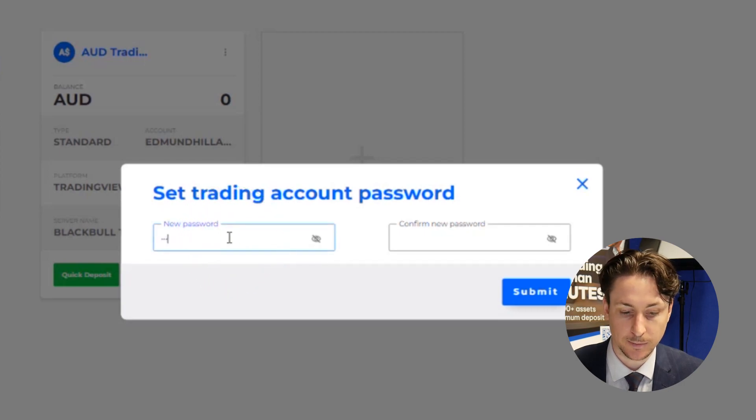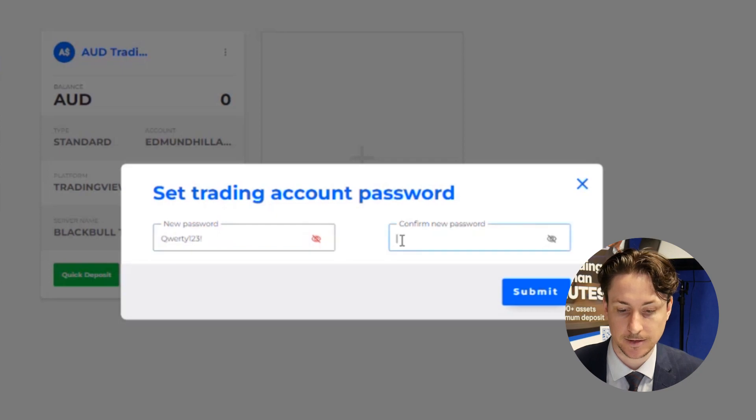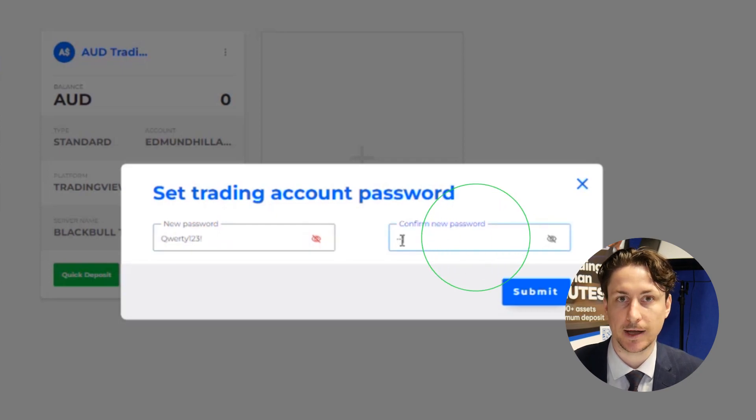In the pop-up menu, enter a password into each input box. In this example, we'll use the password QWERTY123!